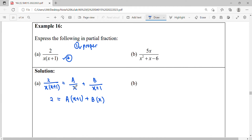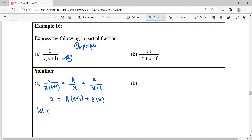For each partial fraction, we multiply by the factor it doesn't have. After equating the numerators and forming this equation, we need to find the unknowns A and B. We have two unknowns, so we need two equations. We'll use the method of substituting the zeros — letting x equal the roots of the factors.